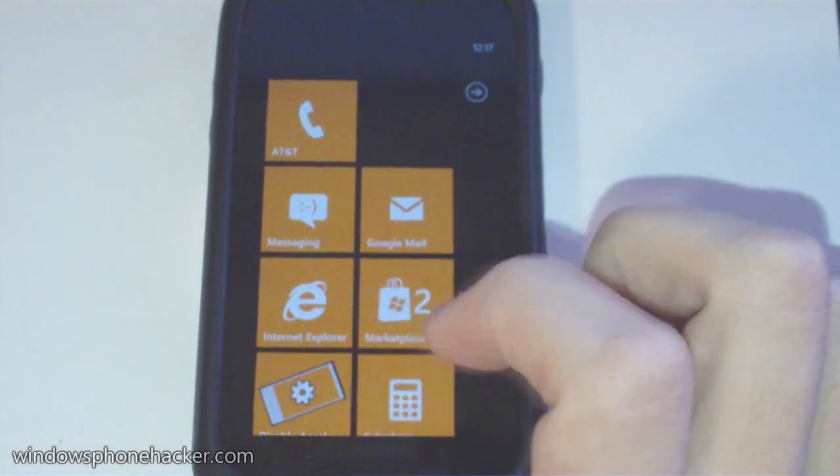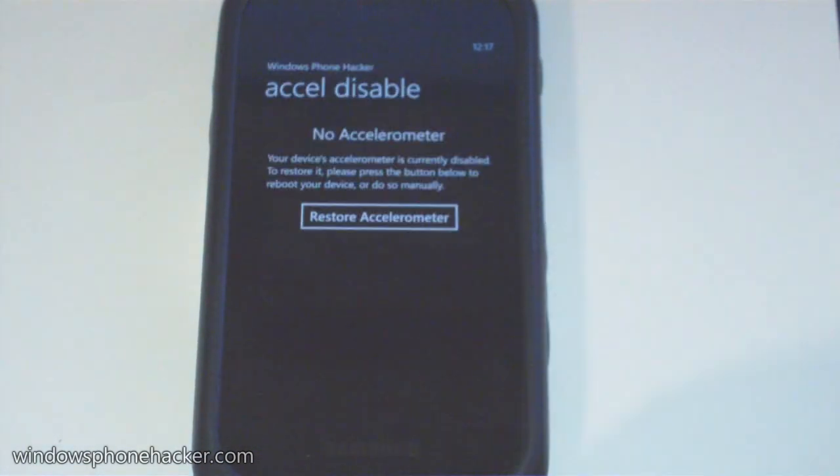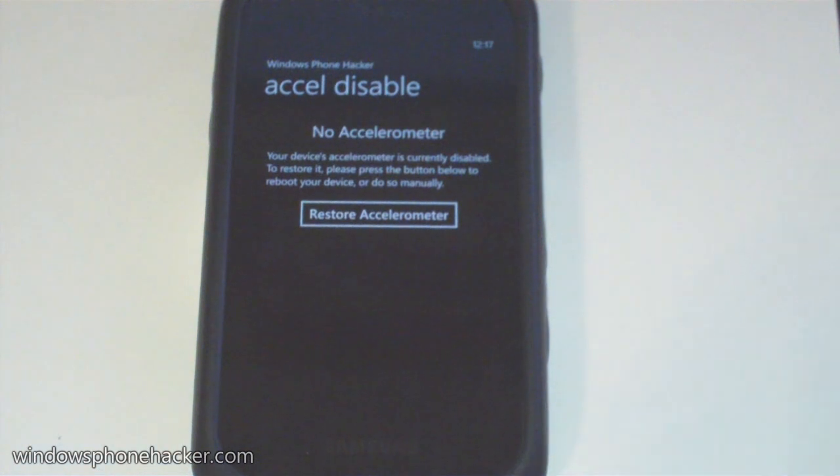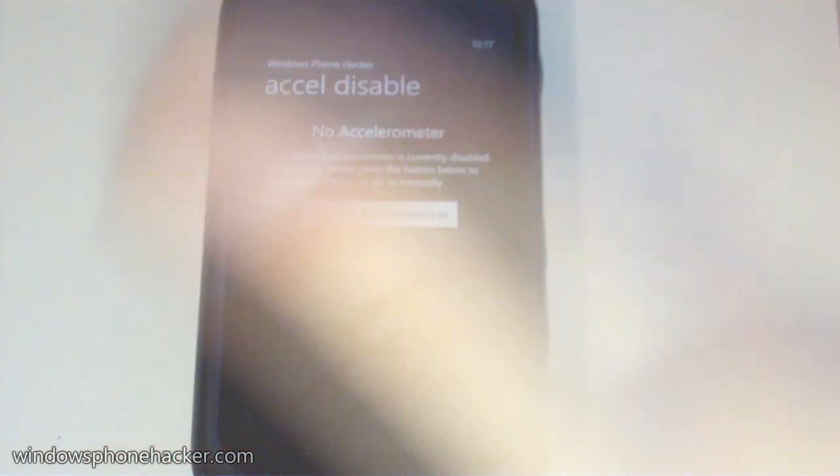And the other thing is in order to restore your accelerometer, you'll have to reboot your phone. So you just tap the button and it restarts your phone.